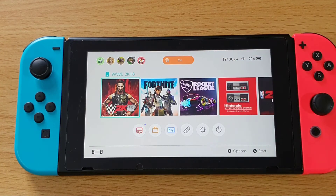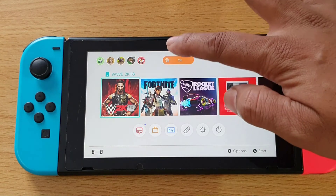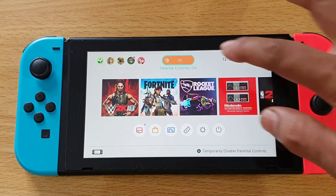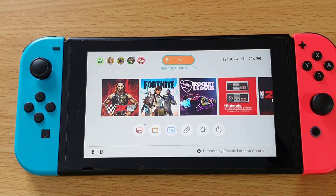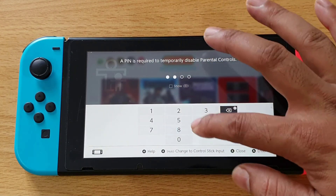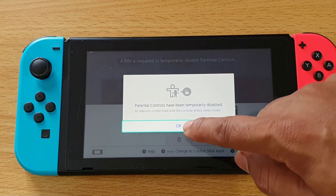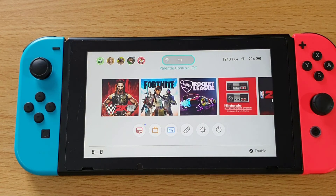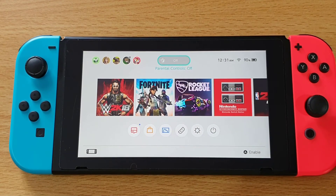I'm going to turn it on again — now the parental control is turned on. I'm going to temporarily disable it again: just tap on it and enter the PIN. That's it, this is the way you can turn off the parental control.